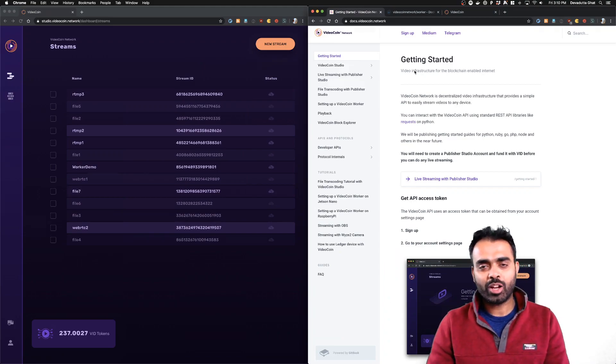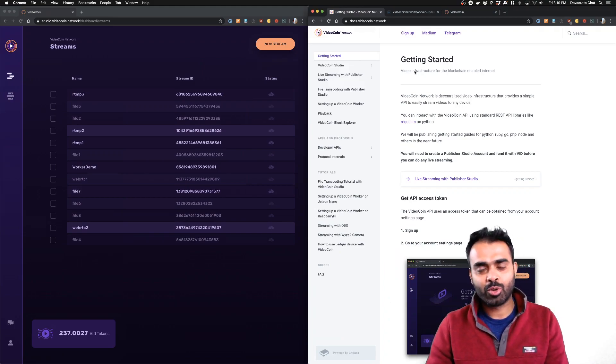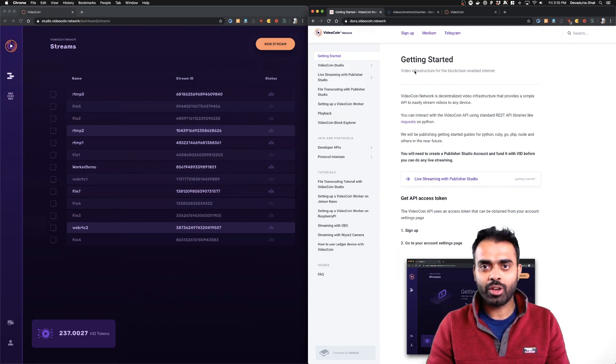Hello everyone. Welcome to this in-depth tutorial and demo on how to set up and run a VideoCoin Network worker.